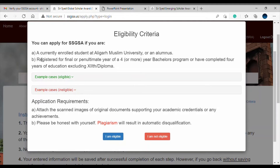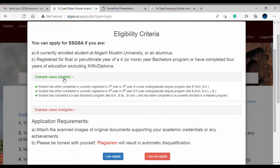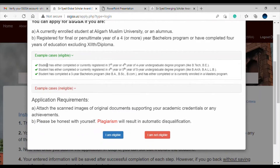One important requirement is that you should be enrolled at Aligarh Muslim University or be an alumnus. Second, you should be registered for the final or penultimate year of a four-year bachelor's program, or have completed four years of education. You can also read the example cases to check whether you are eligible to apply.